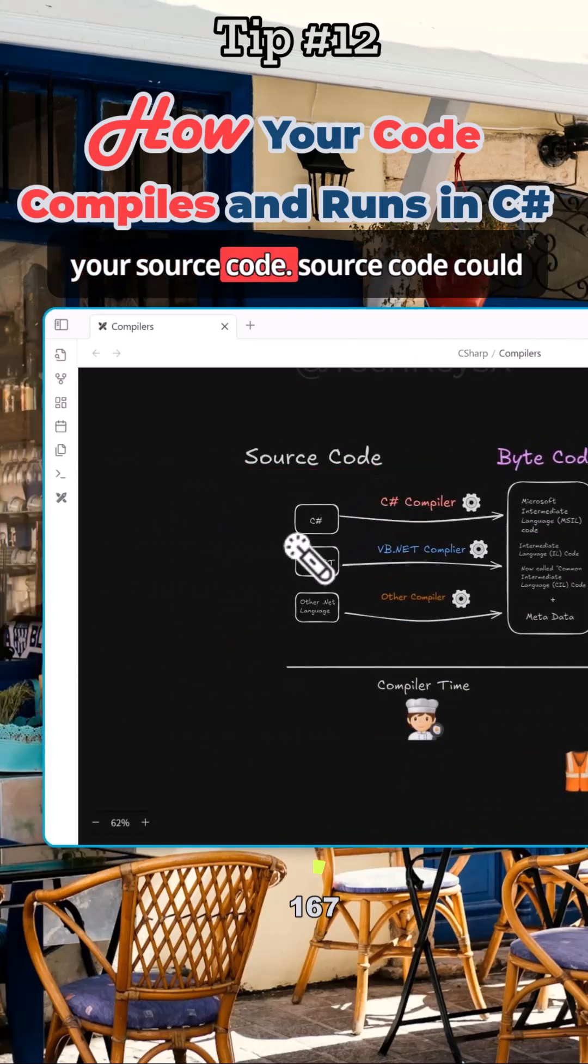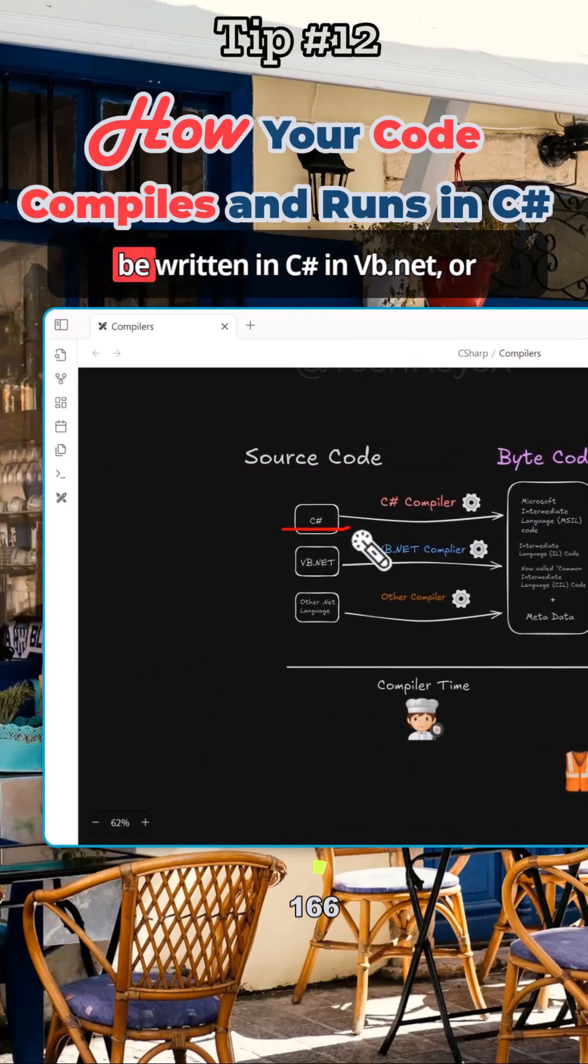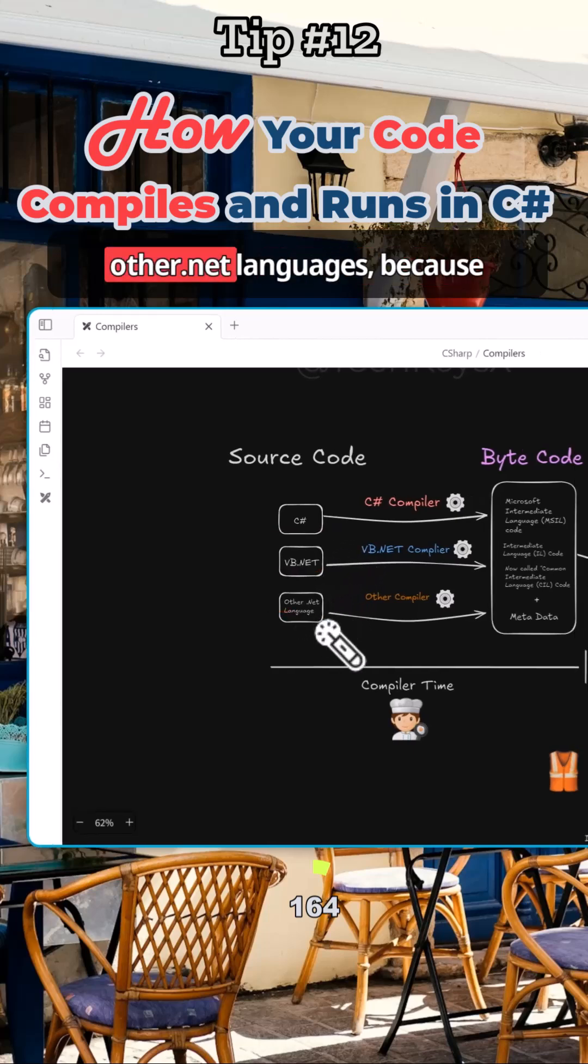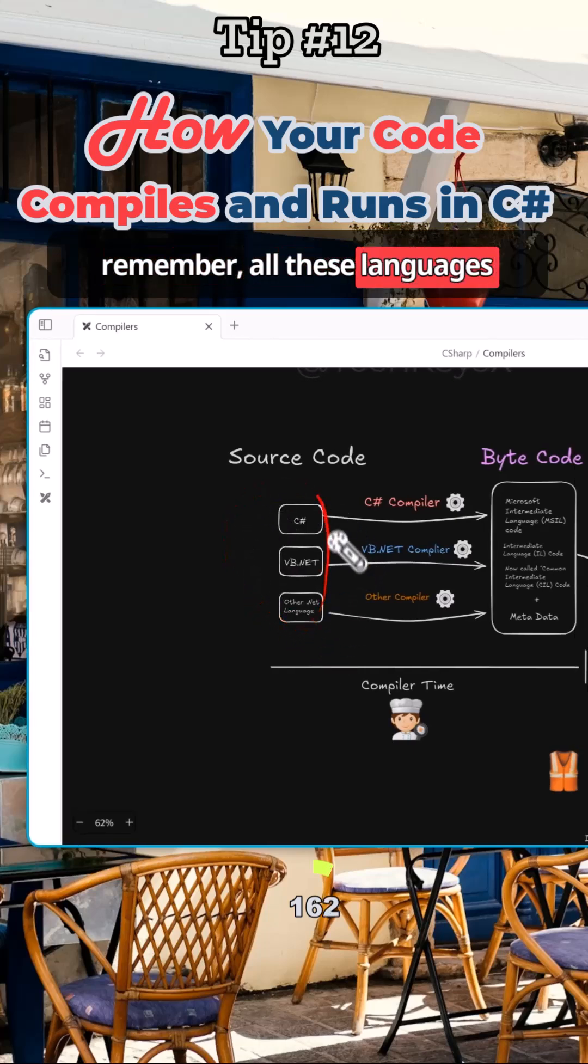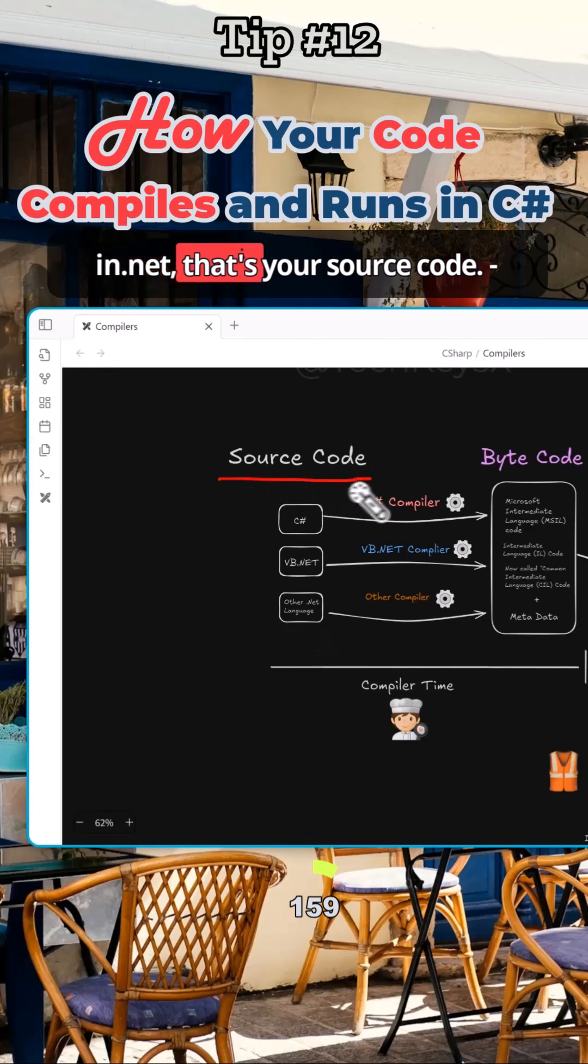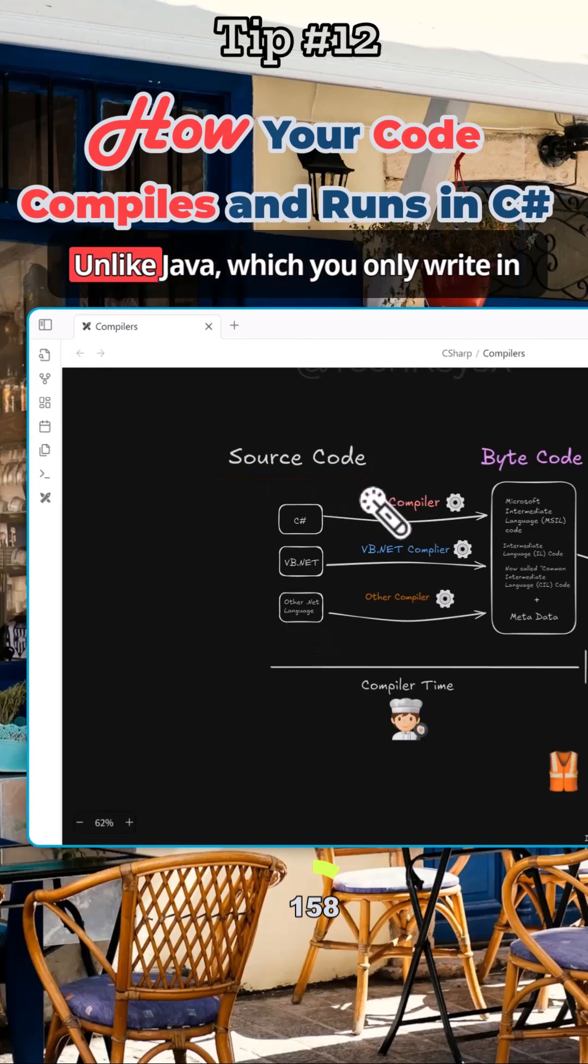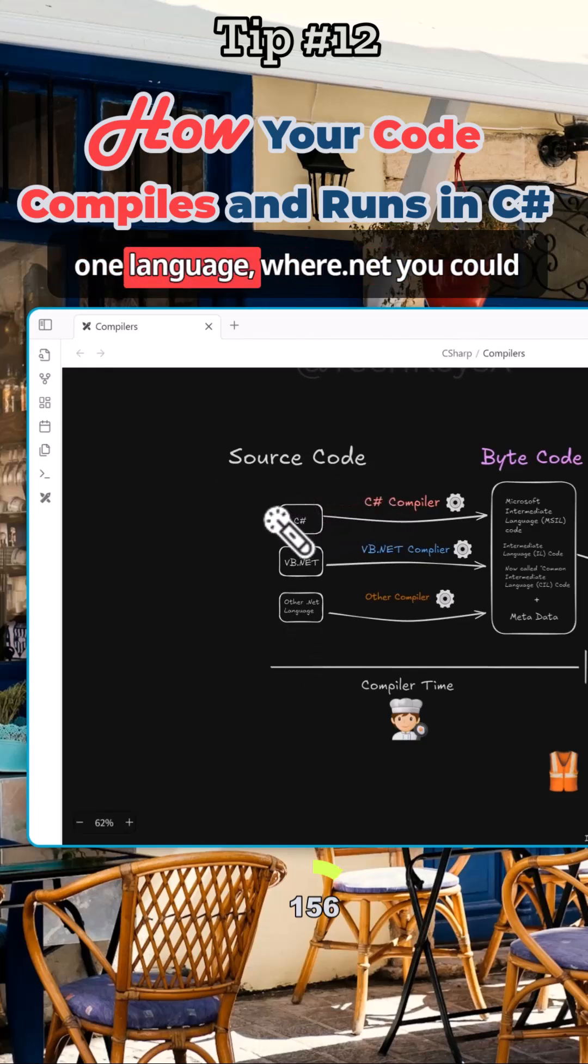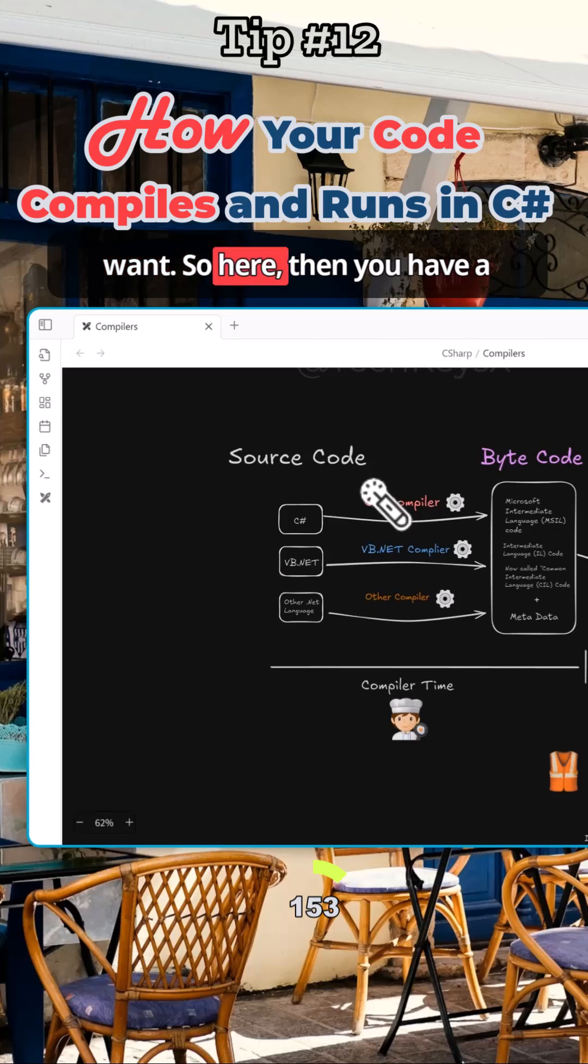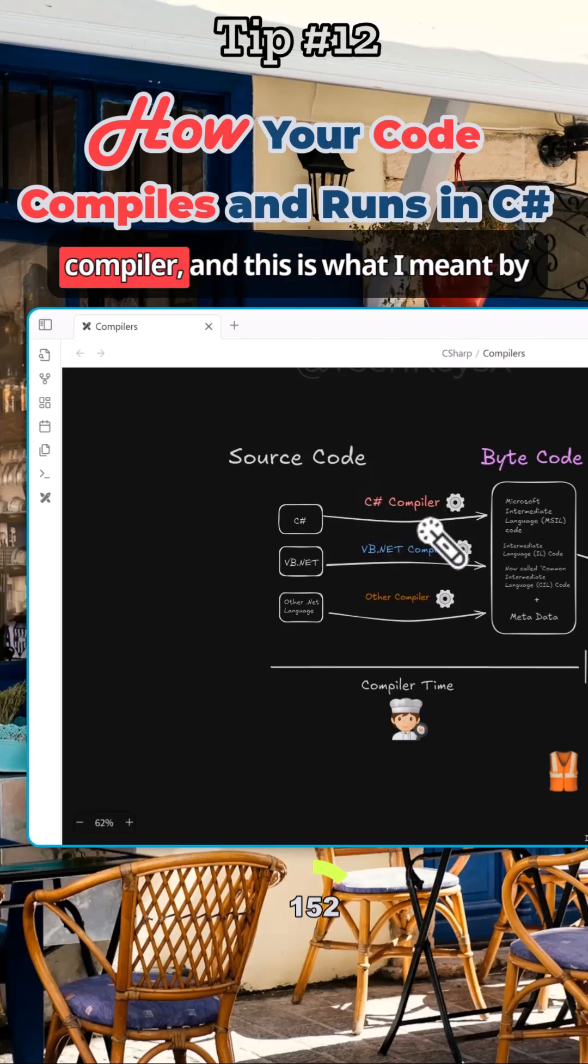So you have your source code. Source code could be written in C#, in VB.NET, or other .NET languages, because remember all these languages are .NET. Unlike Java which you only write in one language, with .NET you could actually pick any language that you want.